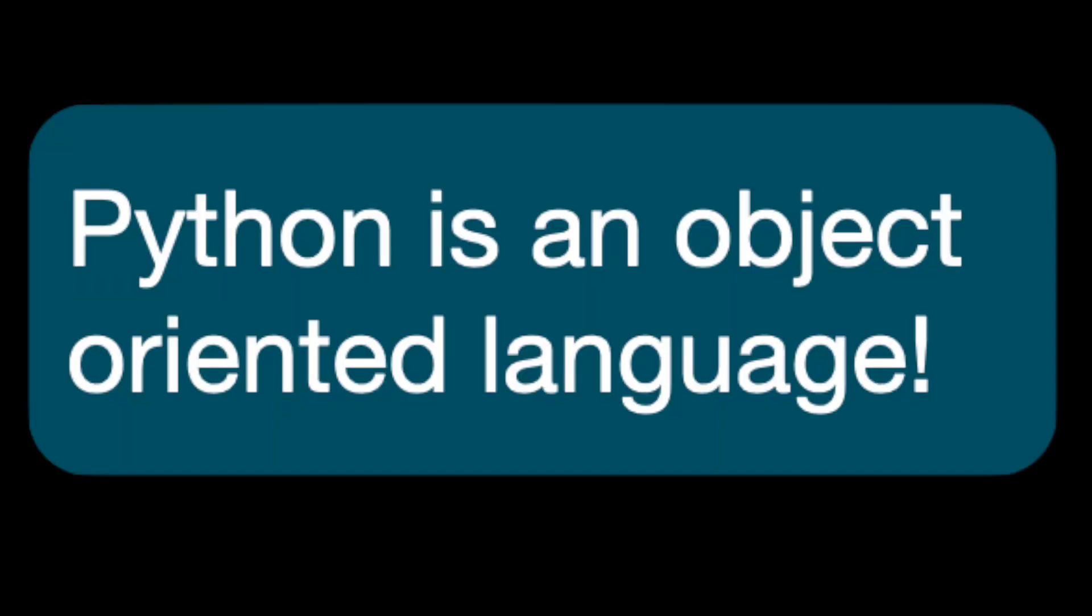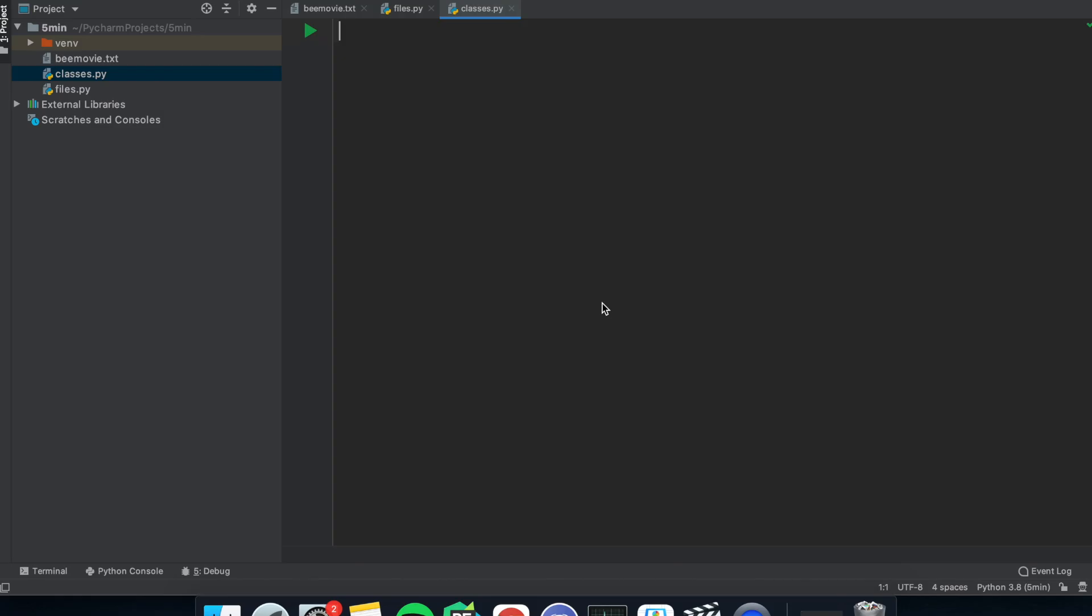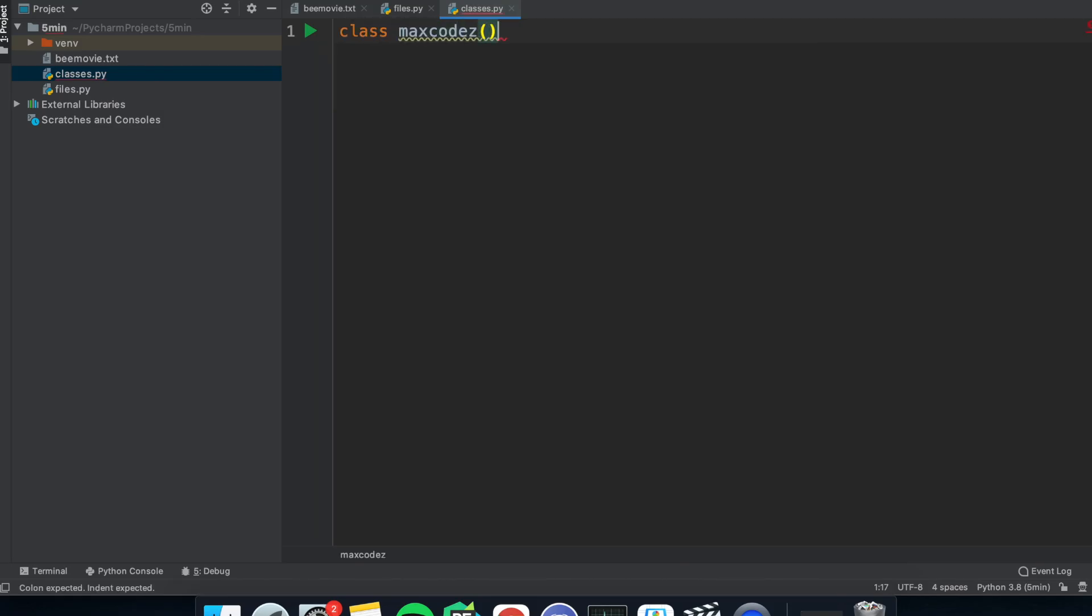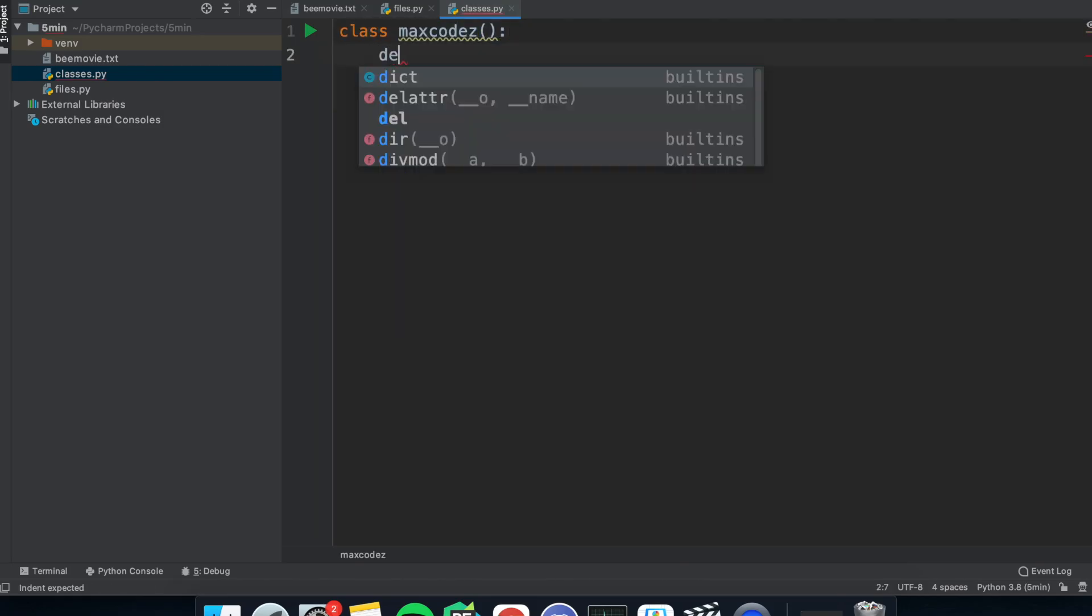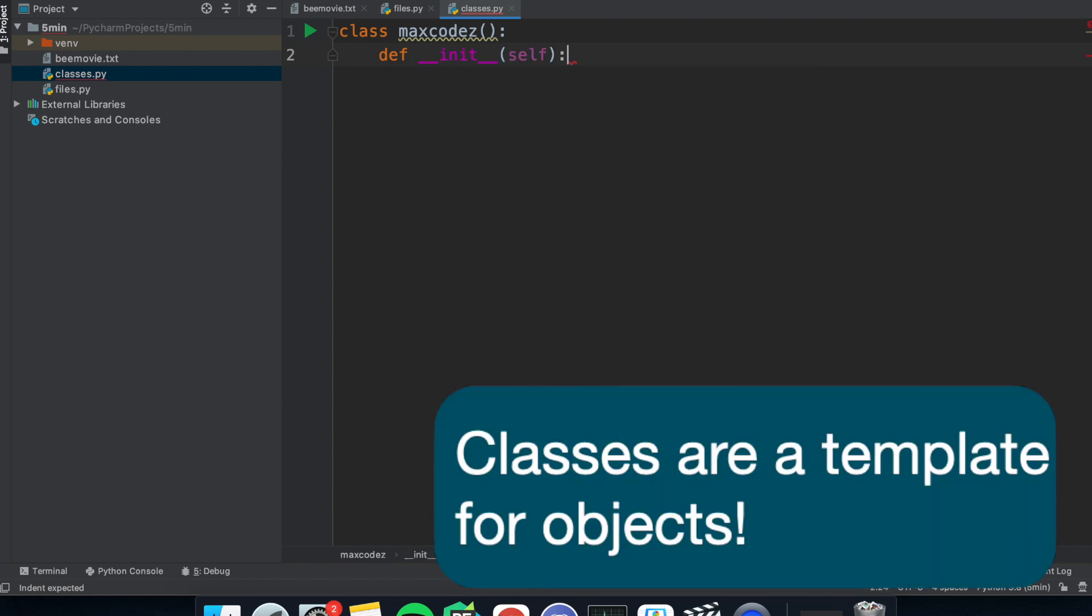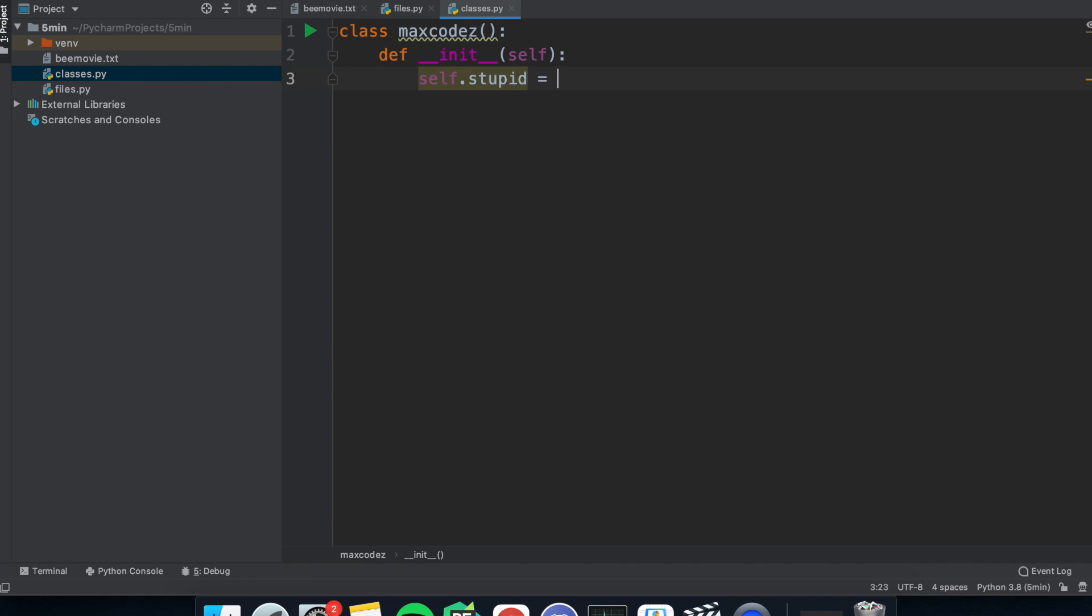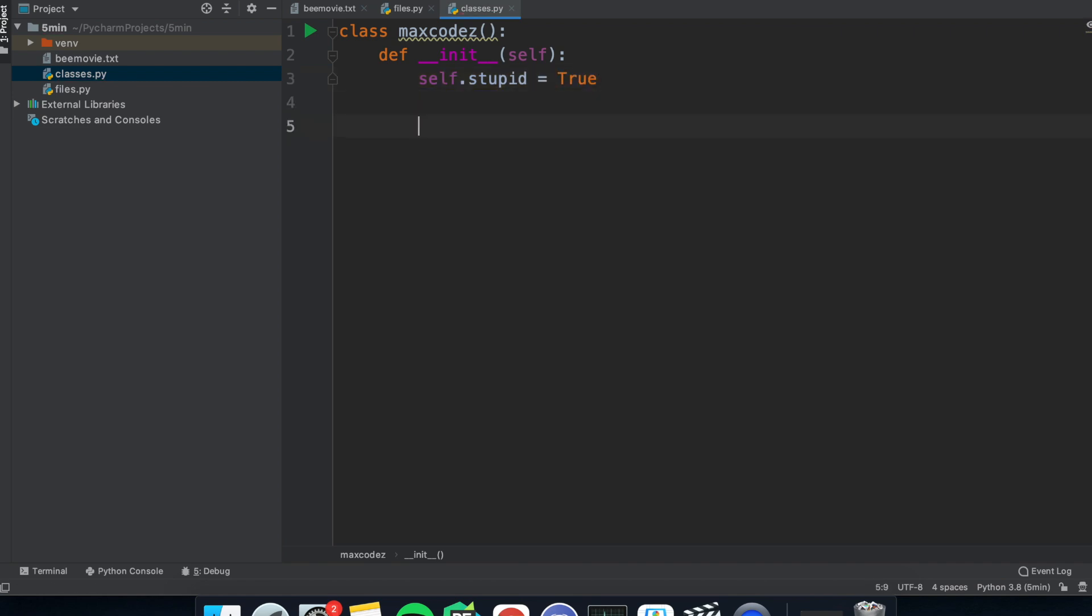Now, Python is known as an object oriented language, which means you can create objects and control them. And these objects have properties and methods. So you can create a class with class and then the name of the class. Now we need to give it a function called init. And this is what it's called when the class is initialized and an object is created. So this will be used to assign the object properties. So you can use self dot and then any variable or data type you want and what it's equal to.